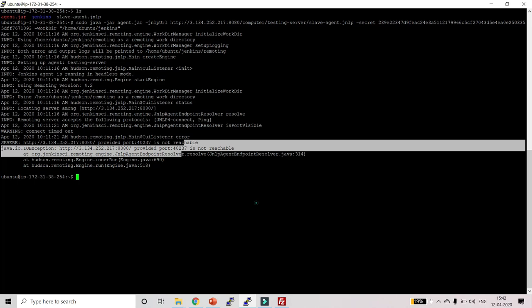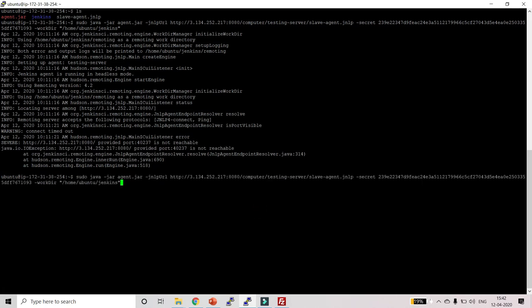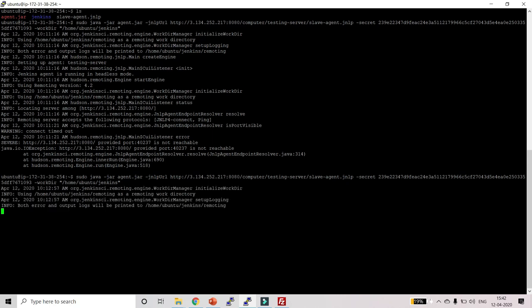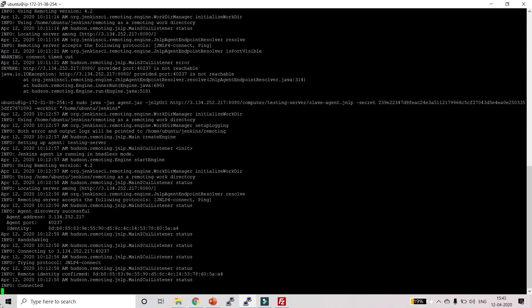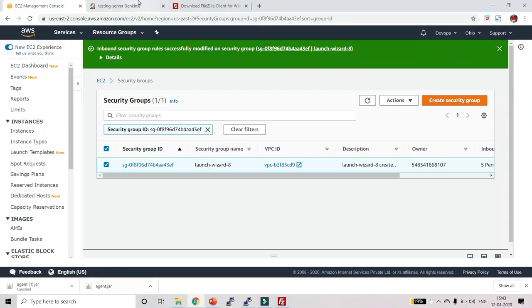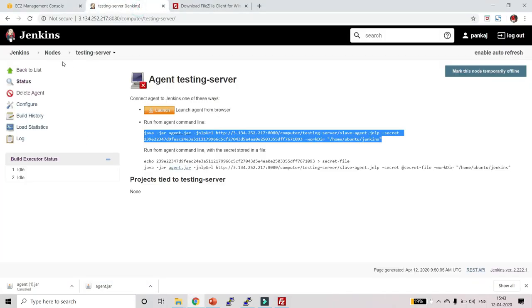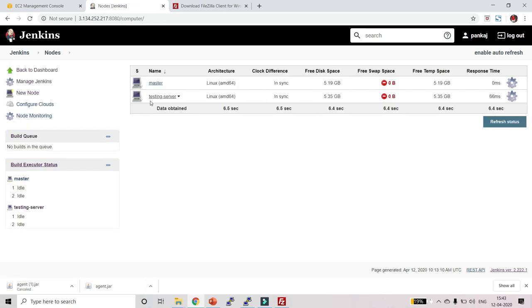This will open port 40237 for us. Go back to Jenkins and type that command again, then click Enter. Now it should get connected — and yes, it has connected successfully! Go back to Jenkins and go back to Nodes.